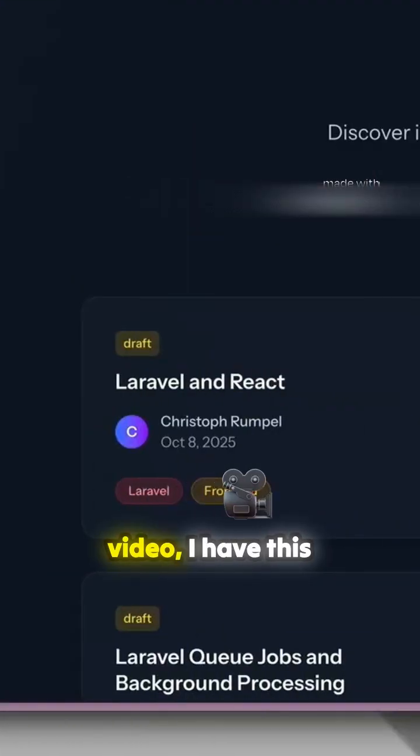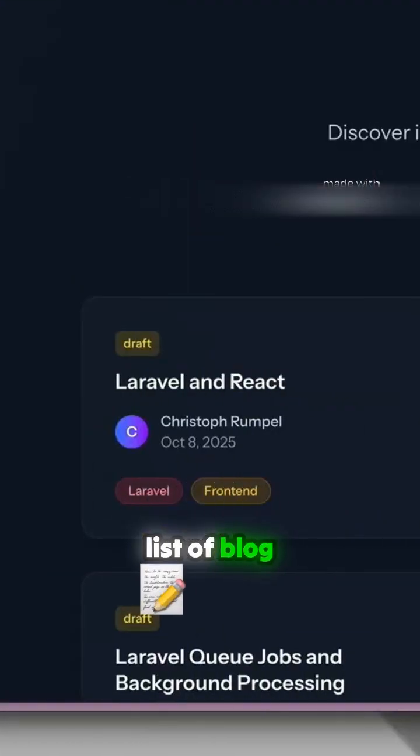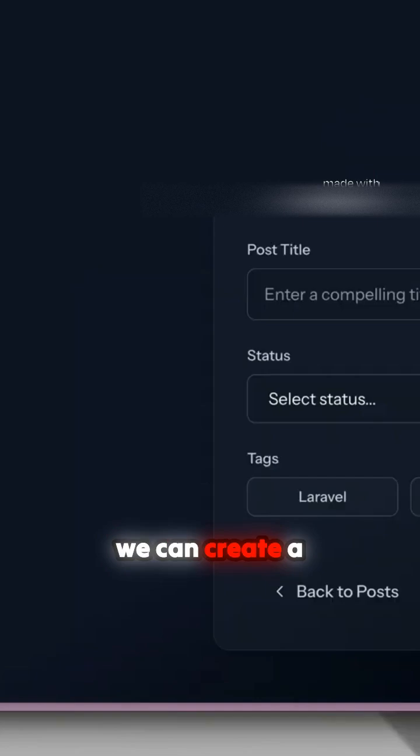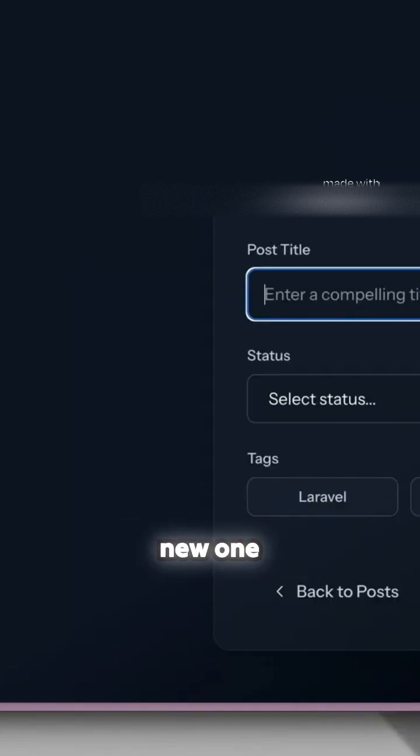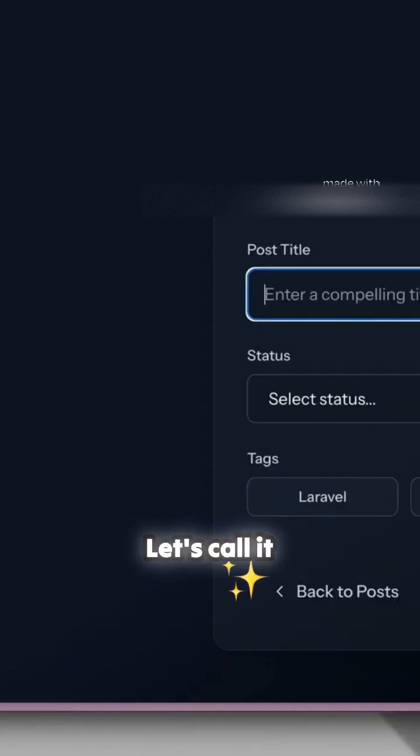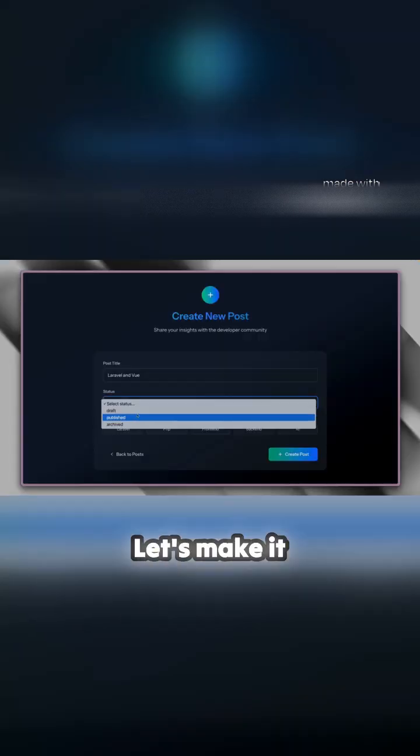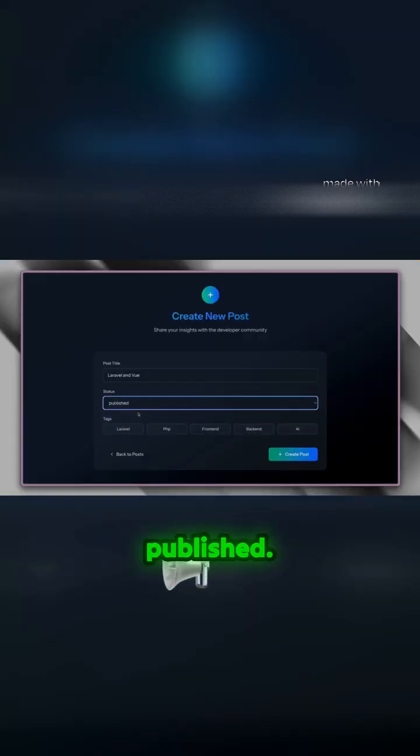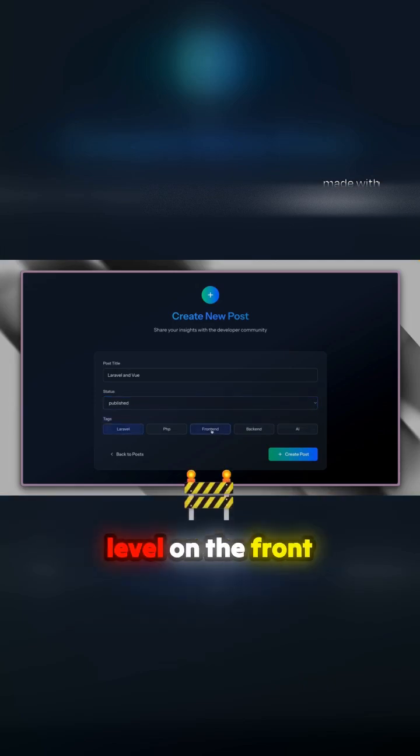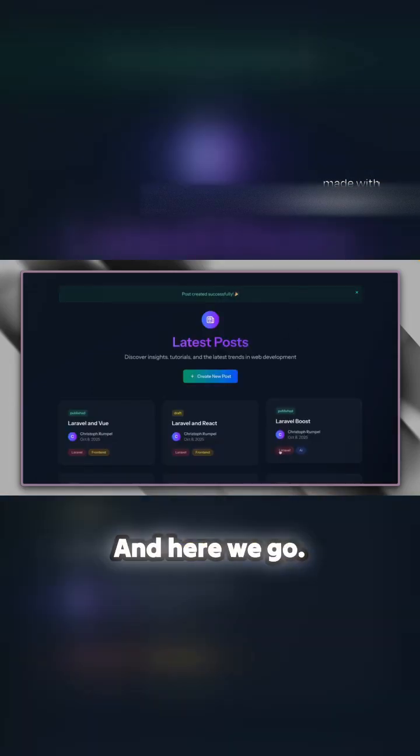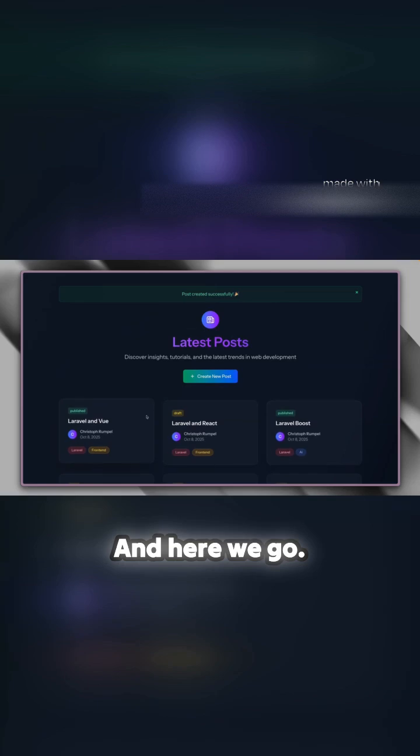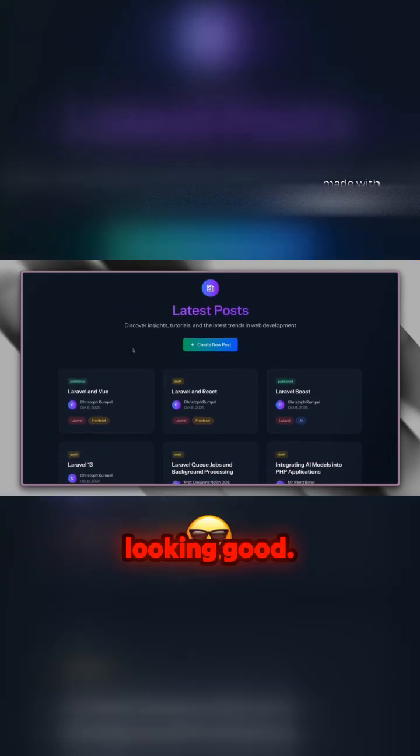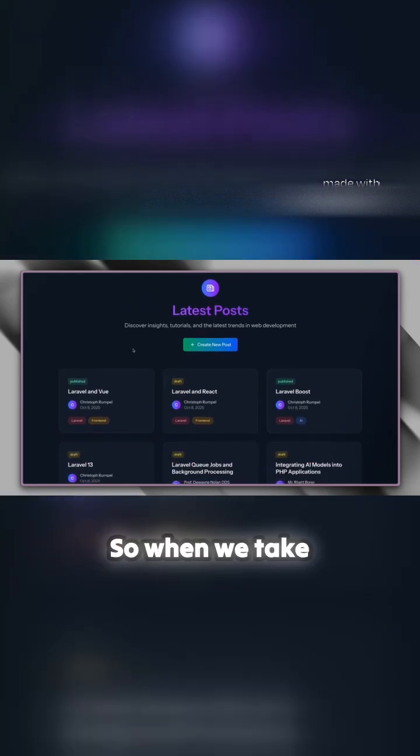For today's video, I have this list of blog articles here, and we can create a new one together. Let's call it Laravel and Vue, select the status as published, and it will be about Laravel on the frontend. Here we go—it was created and everything is looking good.